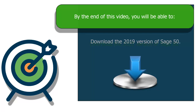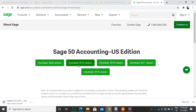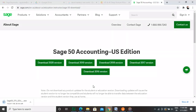This year, the version is called 2021. To download an older version of Sage 50, open a browser and type in https://www.sage.com/en-us/about-us/ and navigate to the download page. Click on the version that you intend to download. Once clicked, you will notice that the download happens instantly. We at Sage Doctor can help you with your queries regarding the accounting methods. Hope you liked the video.